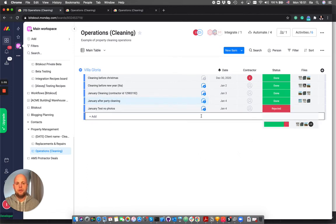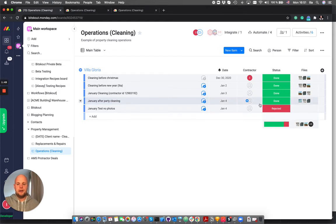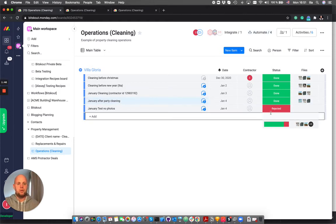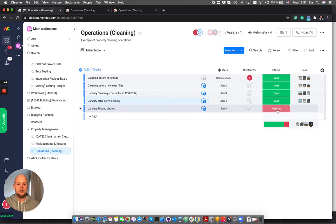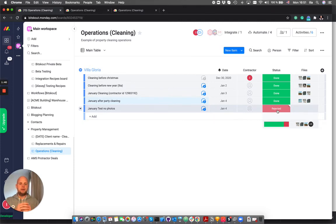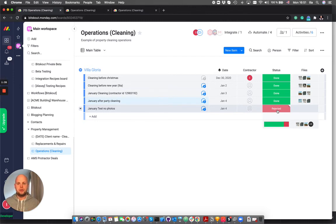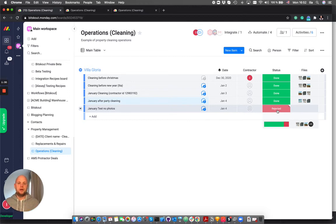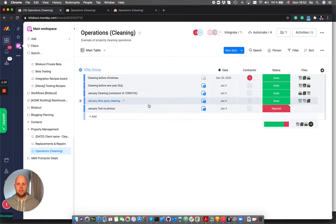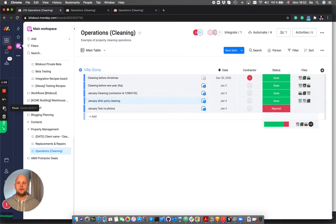What I additionally have done is created an automation where once this item is rejected I will receive an email about that. It means now you create a kind of asynchronous mode of checking different operations in your property management. You don't have to look all the time, you can only receive information and notifications once there is a problem and this way you can really improve your efficiency.